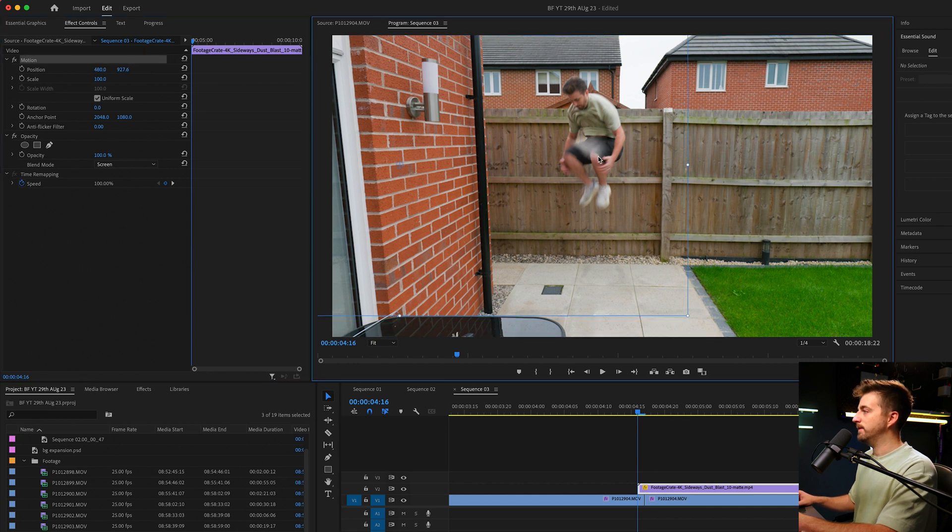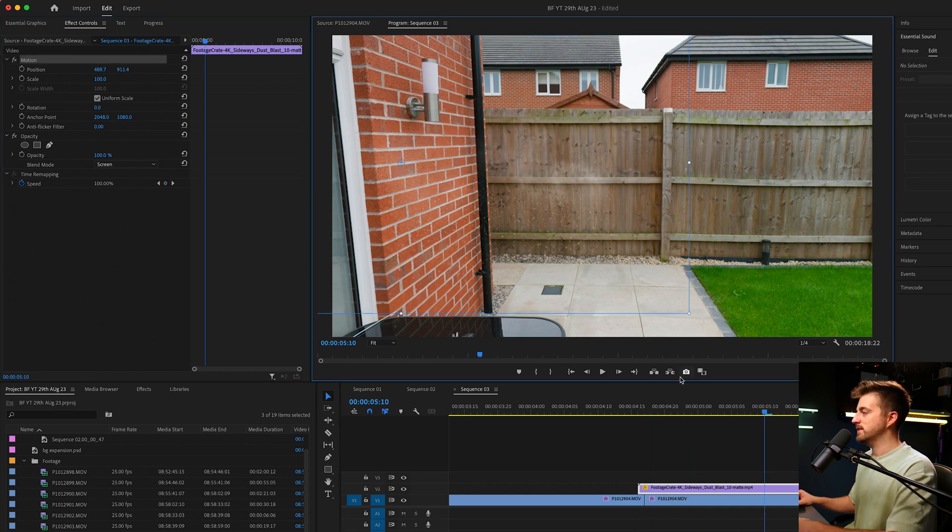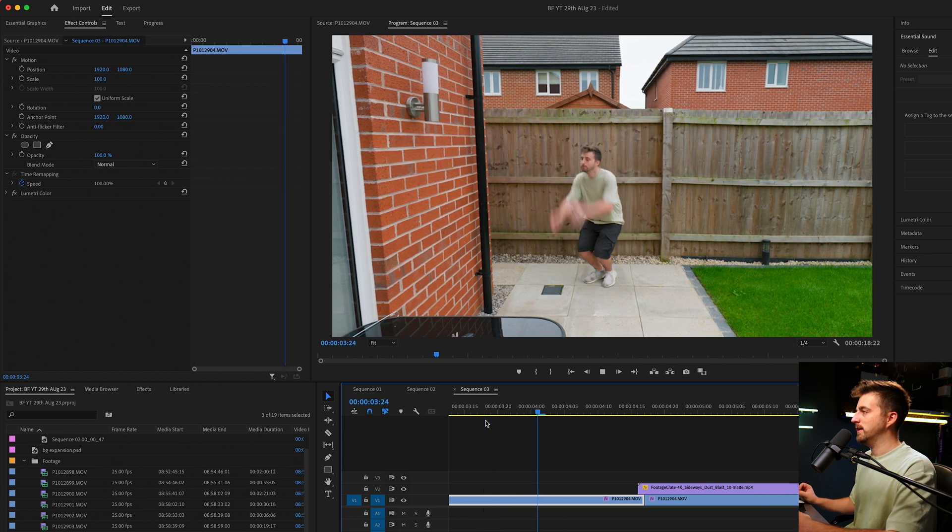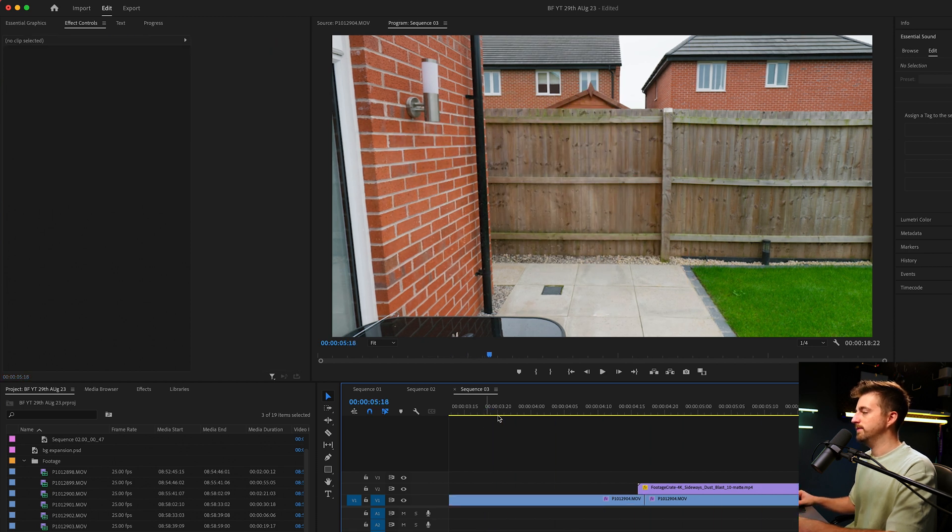Now I'm just going to move that on top of the footage like this. And when we play this back, that looks great.